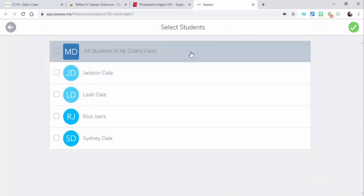When you select the check, you can select certain students or all the students in your class, and select check to send it on to them. Pretty awesome, pretty handy extension. Any questions, let me know — thanks for watching, take care.